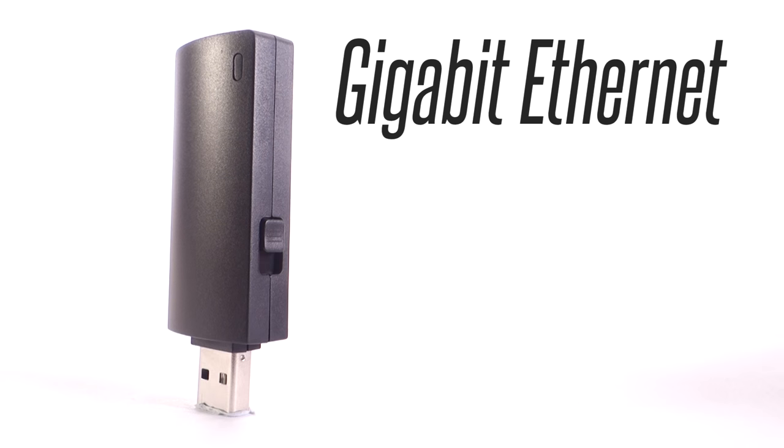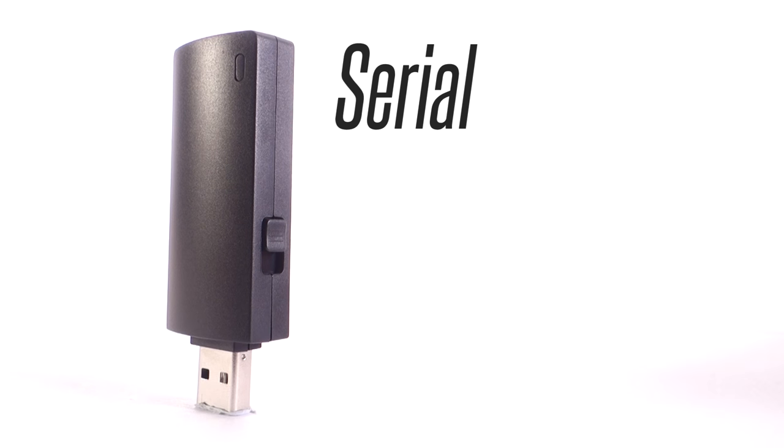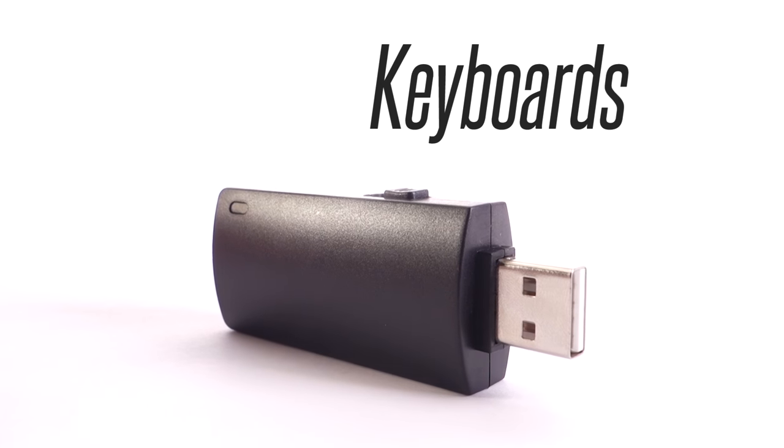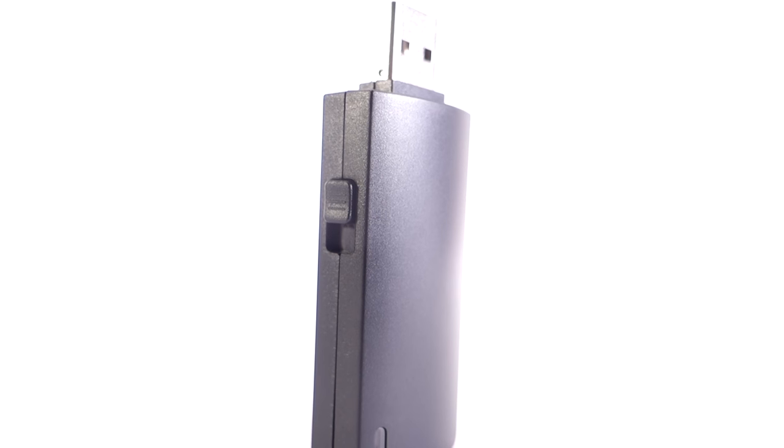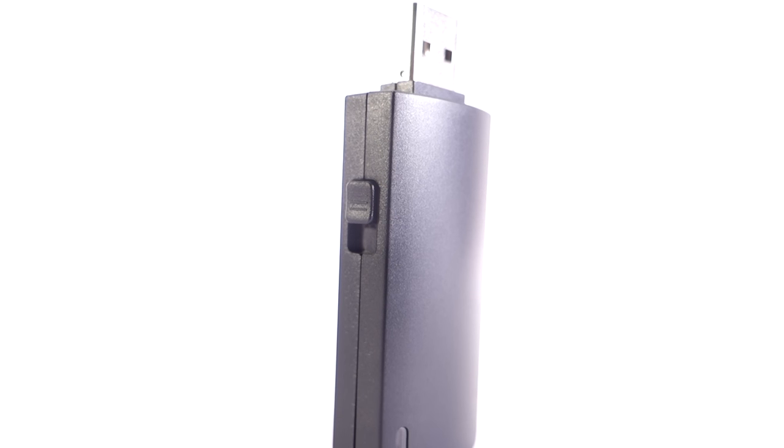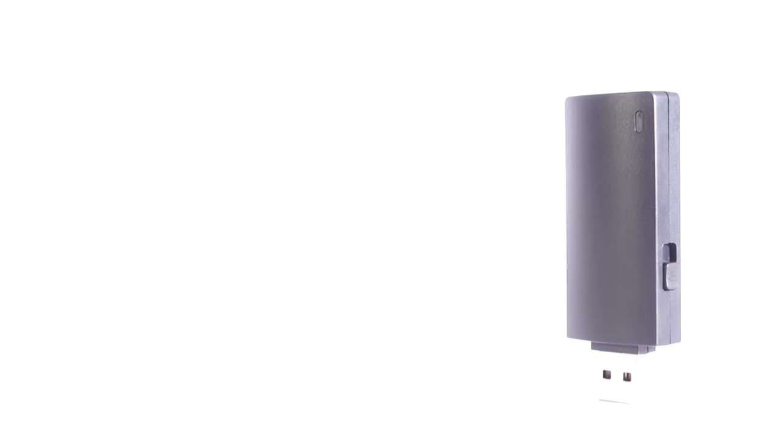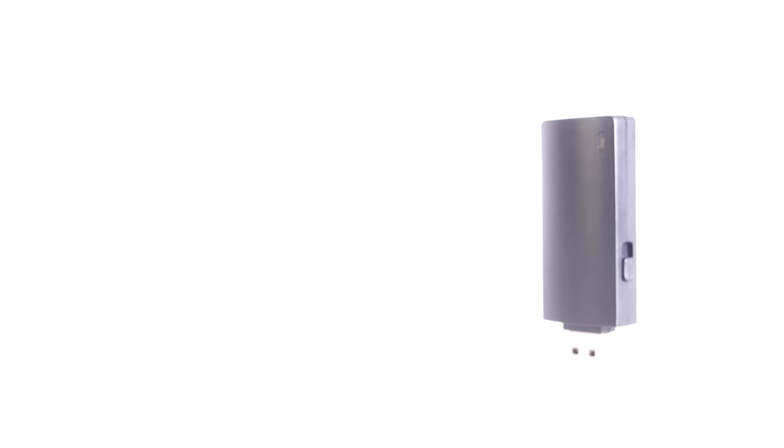By emulating combinations of trusted USB devices like Gigabit Ethernet, serial, flash storage and keyboards, computers are tricked into divulging data, exfiltrating documents, installing backdoors, and many more exploits.